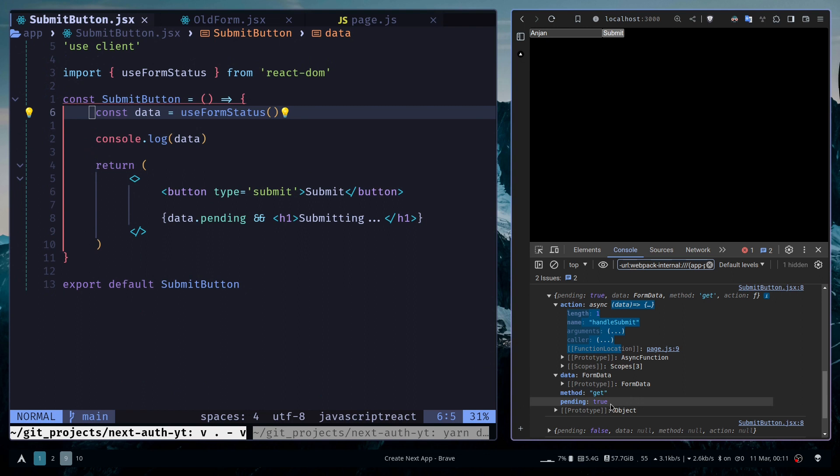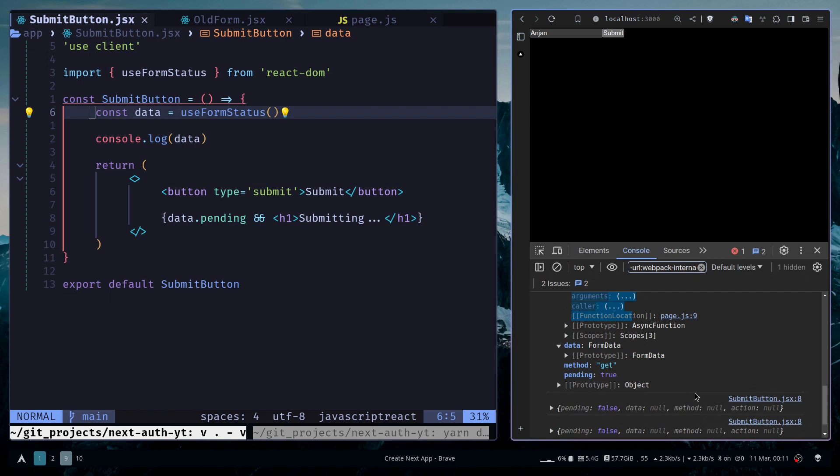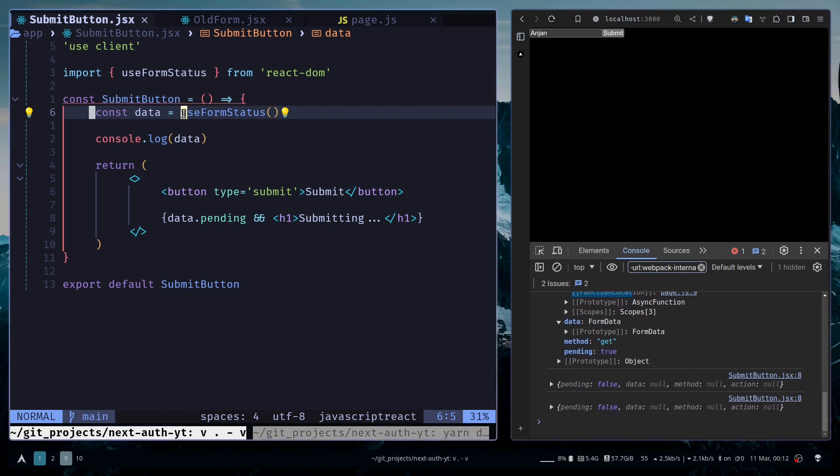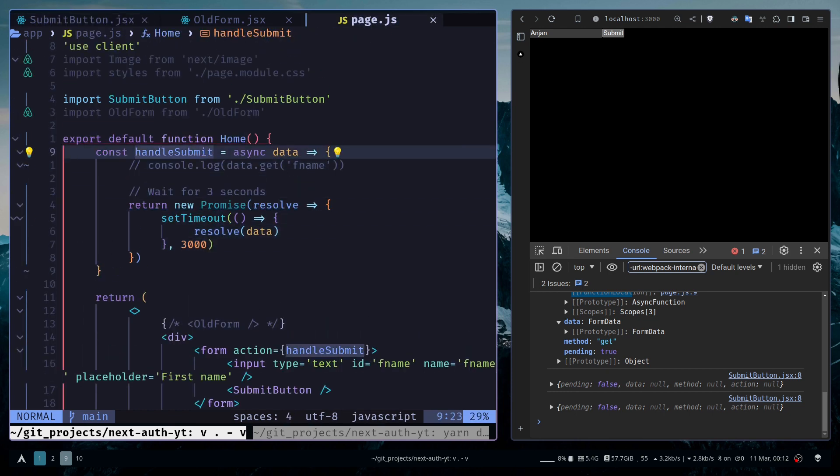Once the pending state turns false, once we are done with submission, the data will be removed and pending will be false. With the help of this hook, you are able to get the pending state without having to manage the state yourself. Plus, this action attribute is also really nice because with this data object, you'll be able to get the data of the input without creating states and manually changing the states whenever the user changes the input.